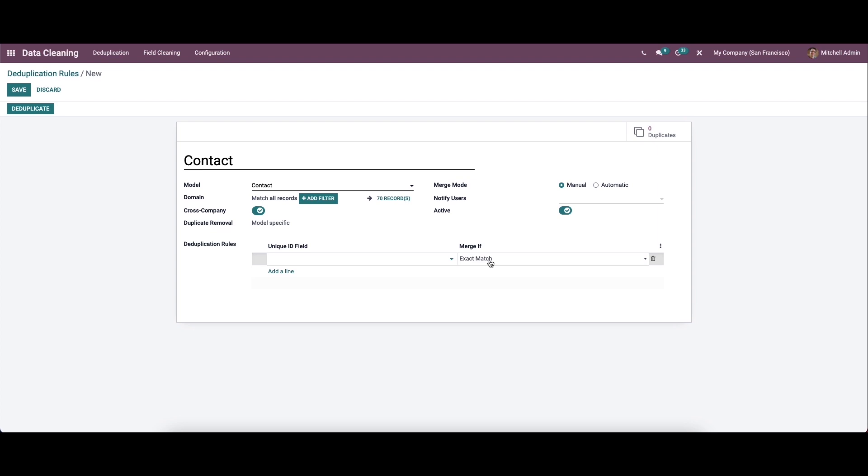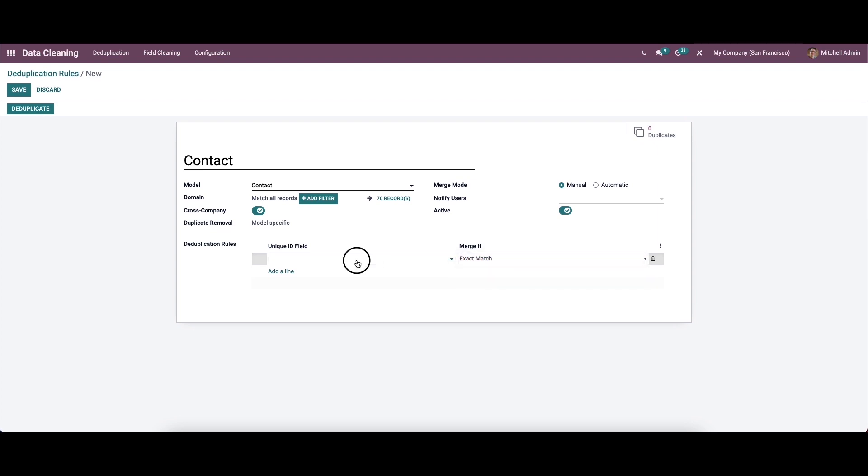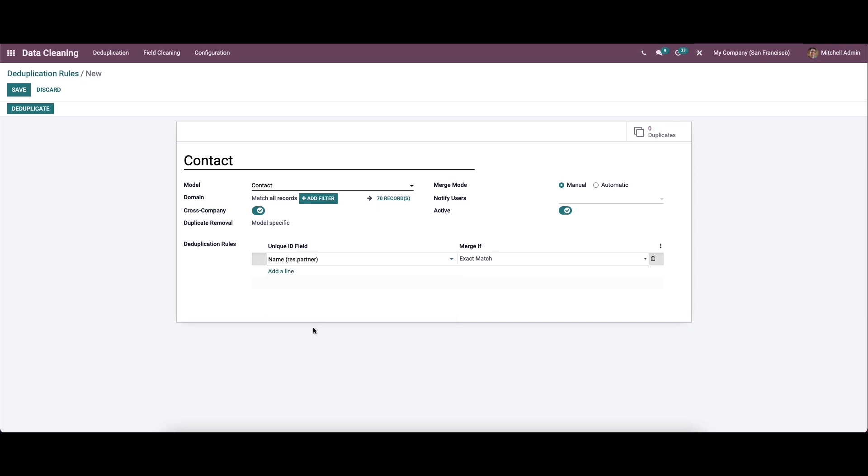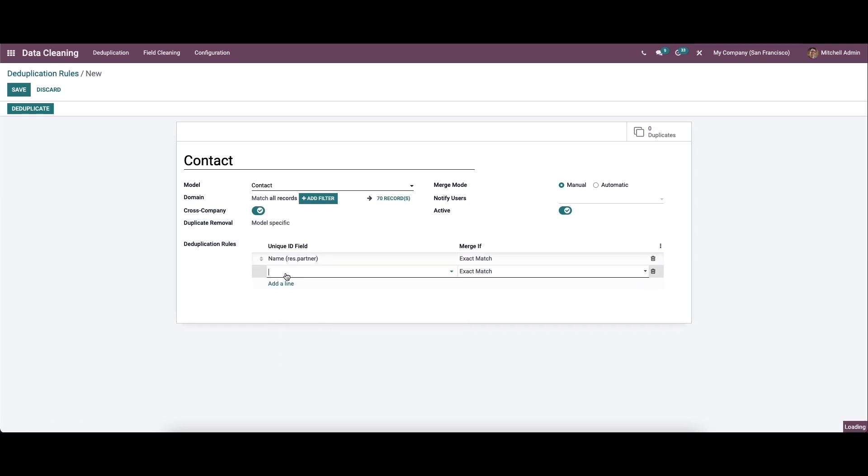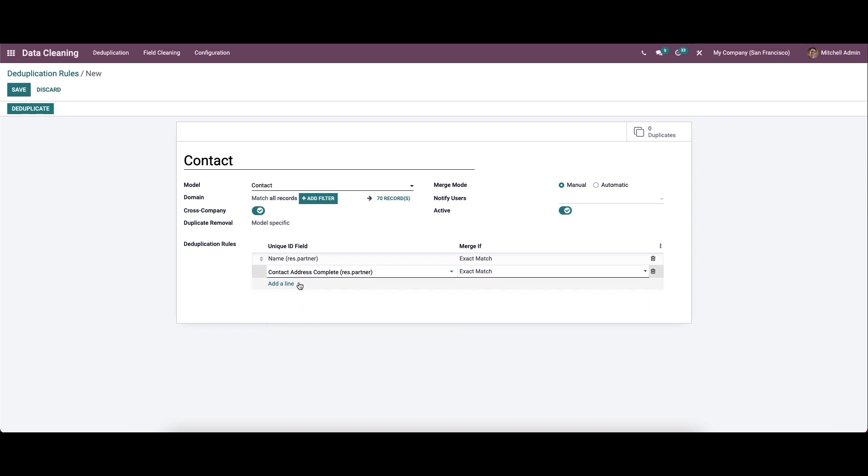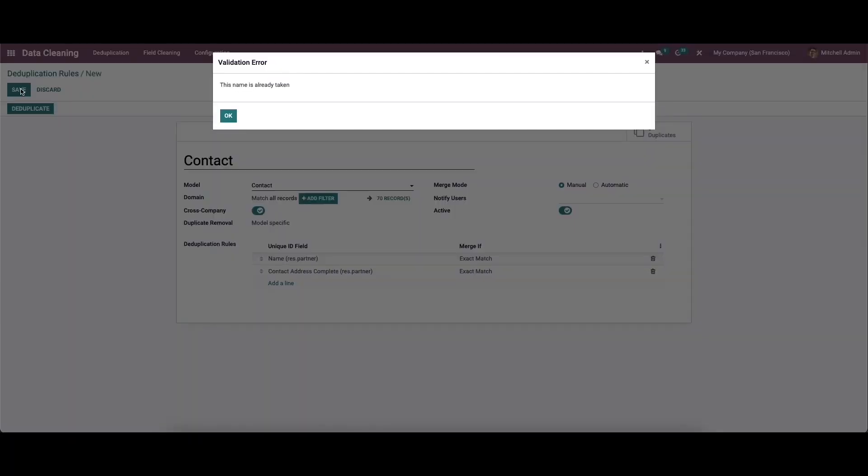Finally, we can define the rule here. We can describe the unique ID field and the condition for merging in the merge if field. From here we can choose the rule. Now we can save this.